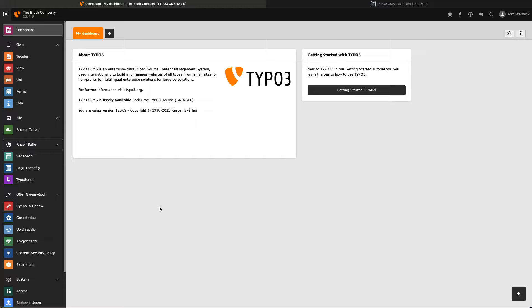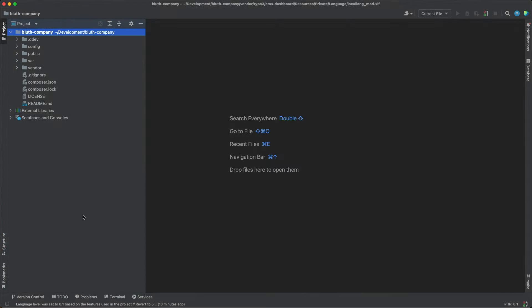So, let's start by getting the title on the left-hand side translated. To do this, I'm going to add the translations locally just to test how they work before adding the actual translations into Crowdin. So, I'm in my IDE, and I've got a local instance of TYPO3 running in composer mode, and I want to find the dashboard system extension.